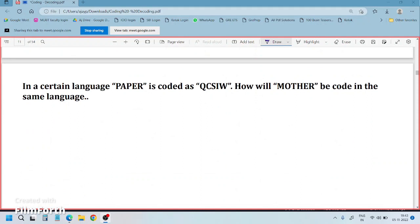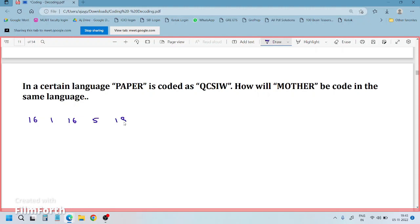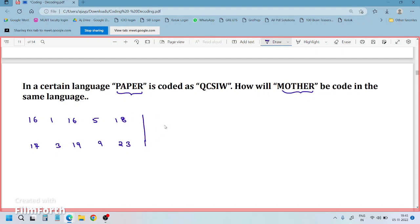Now try this example. P is 16, A is 1, P is 16, E is 5, R is 18. The code gives Q is 17, C is 3, S is 19, I is 9, W is 23. Note that this is a five-letter word coded to find the answer for a six-letter word MOTHER: M is 13, O is 15, T is 20, H is 8, E is 5, R is 18.